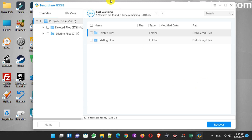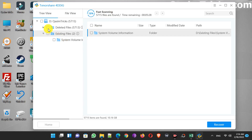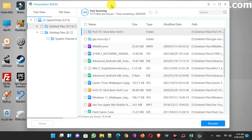Now the scanning has started. First it will run a fast scan to quickly recover the lost files, and after that you can run the deep scan process — deep scan takes more time but helps you recover more old data you have lost. And here you can see with this fast scan, too many deleted files are already showing.